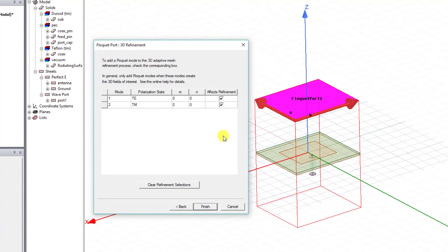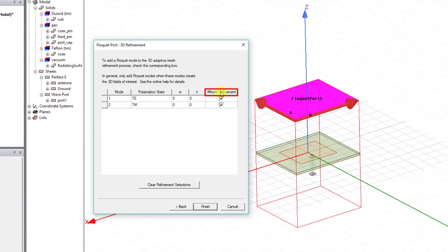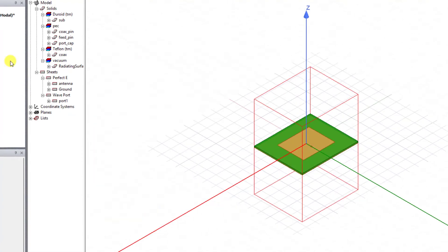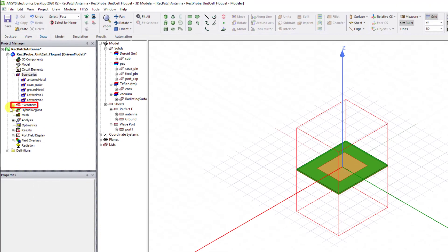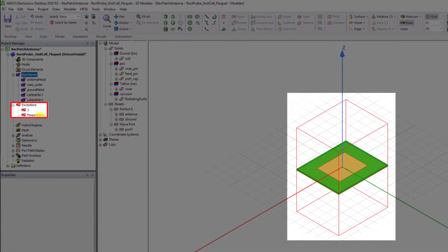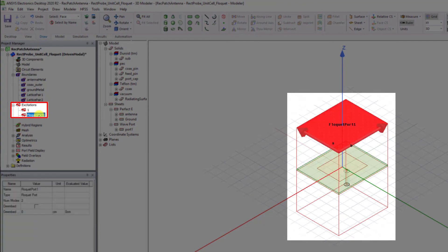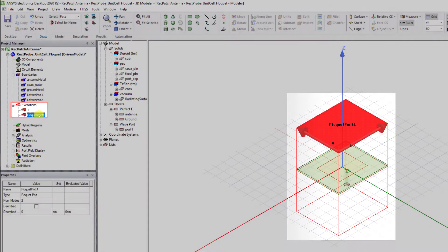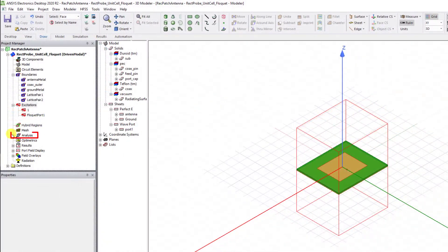This panel contains the Effects Refinement checkbox which allows you to specify the Floquet modes in the 3D adaptive refinement process. You can uncheck it for now. Select Finish. In the Project Manager window under the Excitation folder, you can now see the Floquet port definition set up.